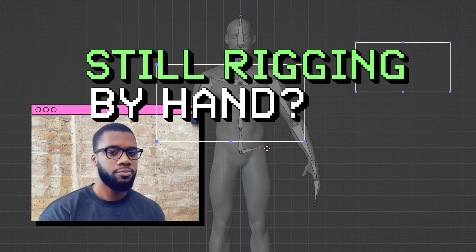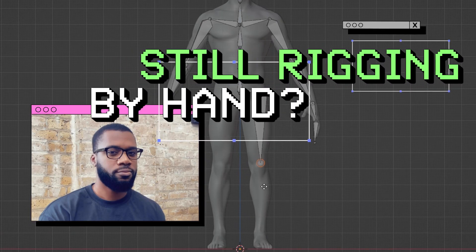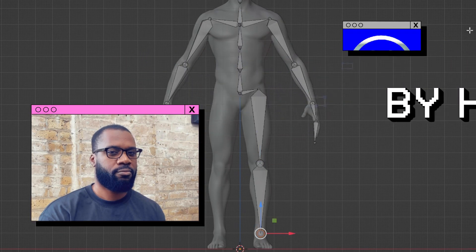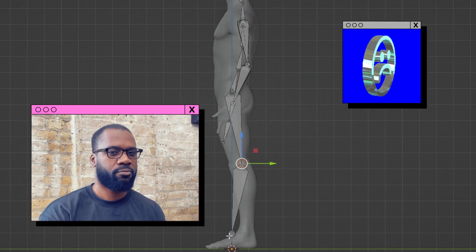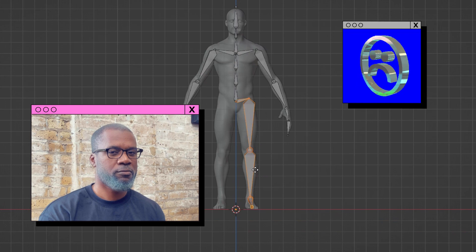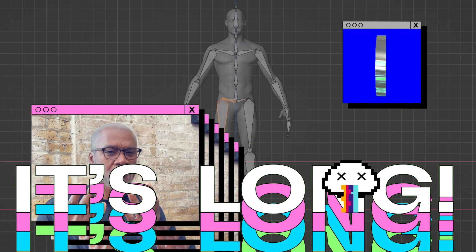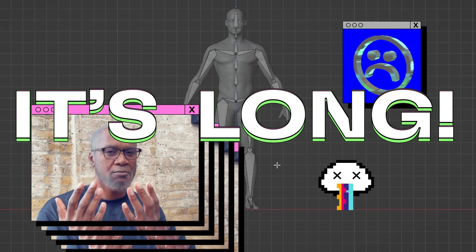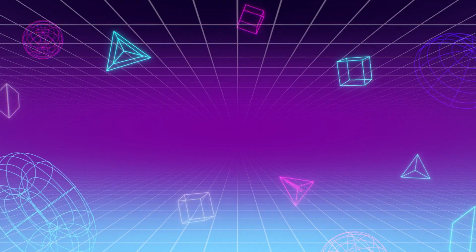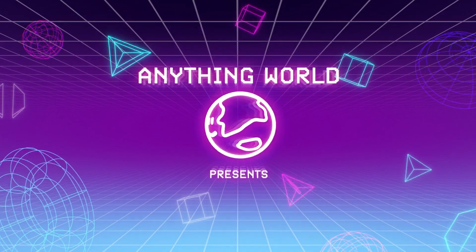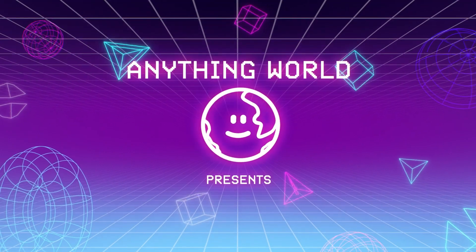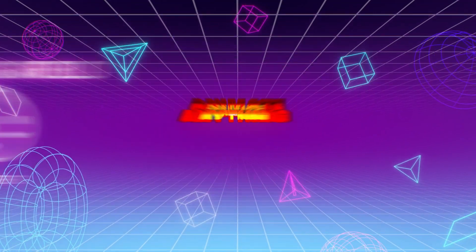Still rigging and animating 3D models by hand? You can sink weeks into it. It can age you. It's long. Do you need a break? Well, let's meet your new best friend.